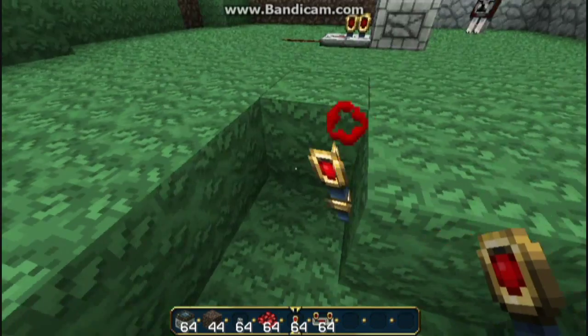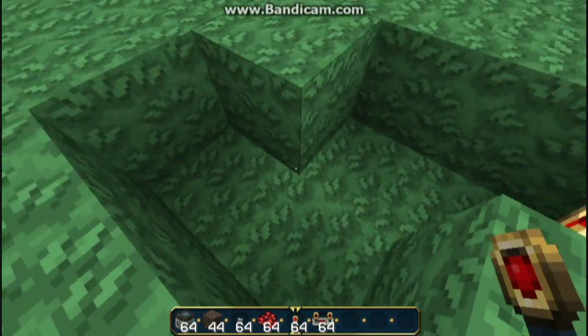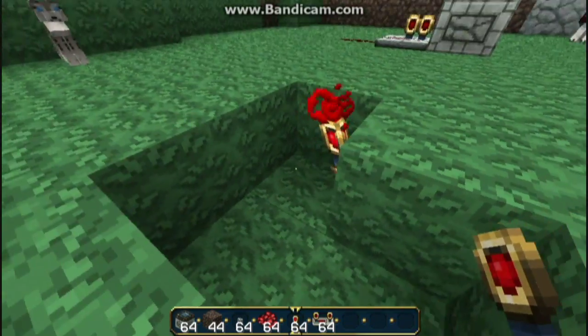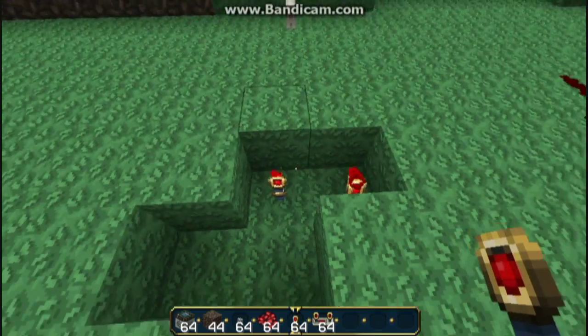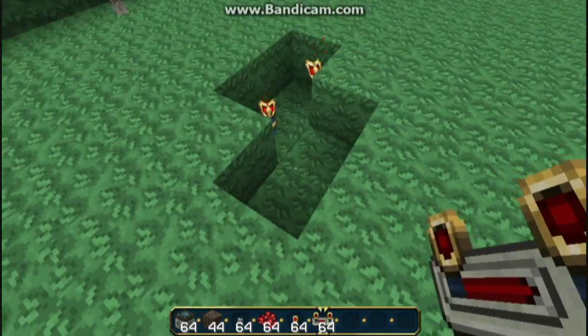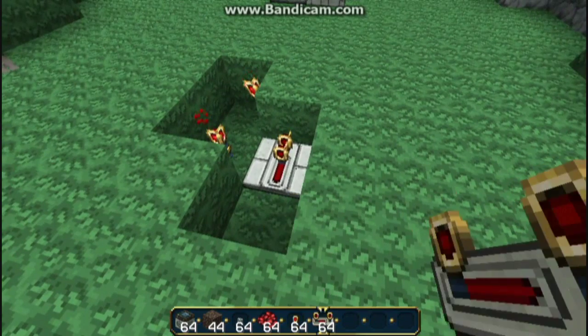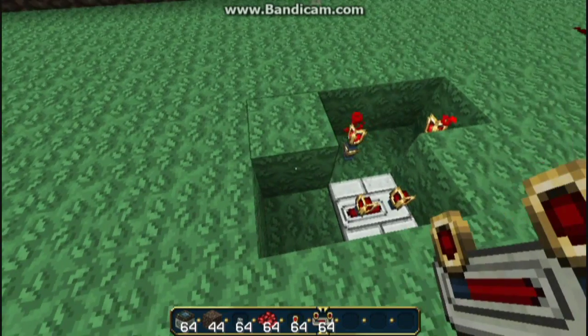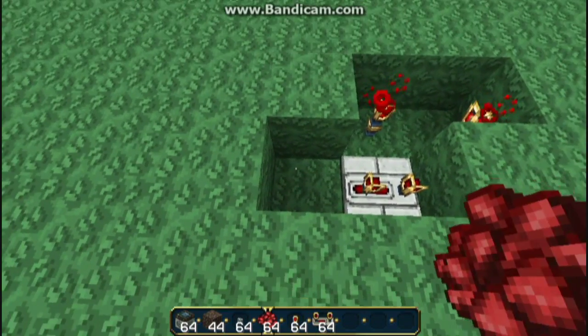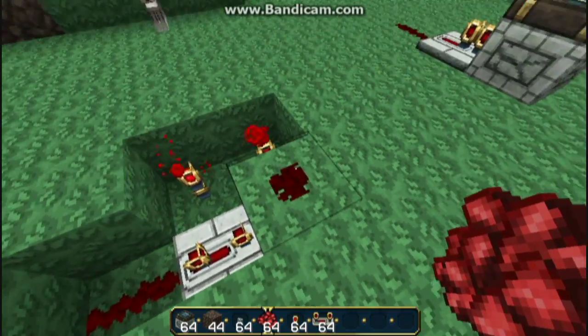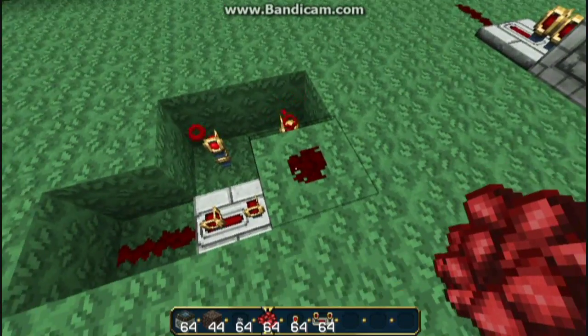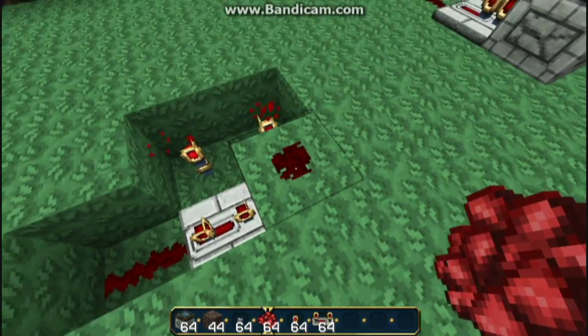First we're going to put a torch on this block here. We're going to cut out the Z shape. We're going to put a torch there and a torch here. We're going to put a redstone repeater here on three ticks. We're going to put redstone here and here. This one is vital — if you don't have this it won't work.